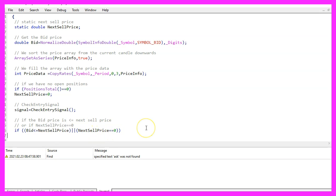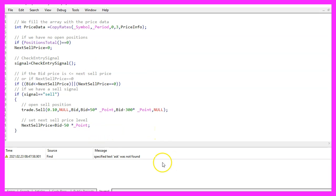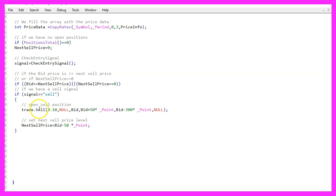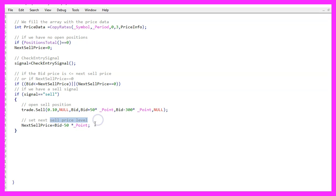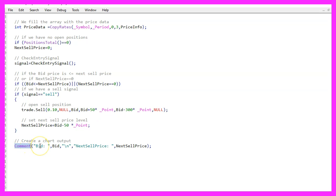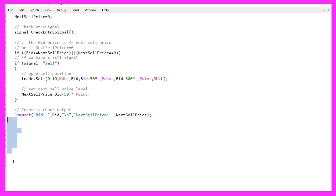If that is the case, we want to open a sell position. That is done by using trade dot sell for 10 micro lot. And right after we have done that, we want to set the next sell price 50 points below the current sell price level. Let's also add a comment statement to create an output for the bid price and for the next sell price right on our chart. So far so good. That's the on tick function.